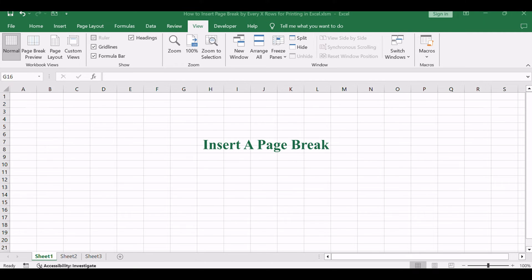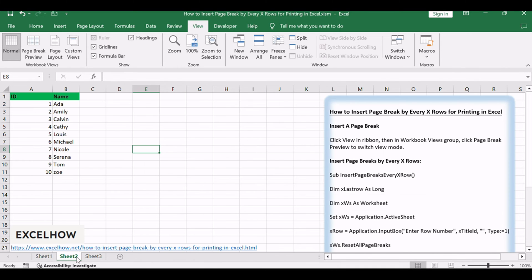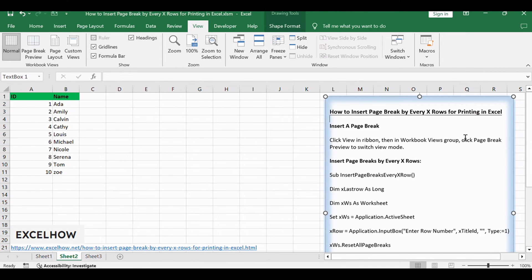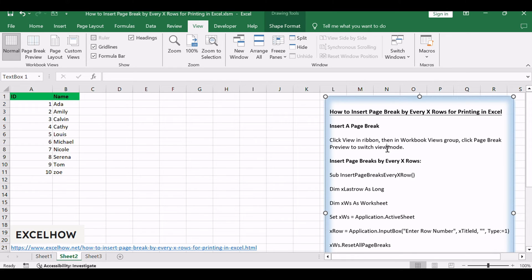Let's begin with a basic method for inserting page breaks using the page break preview command. This built-in feature provides a visual representation of your document's page layout, allowing you to easily add or adjust page breaks for optimal printing. Follow along for a step-by-step guide on utilizing this convenient tool.